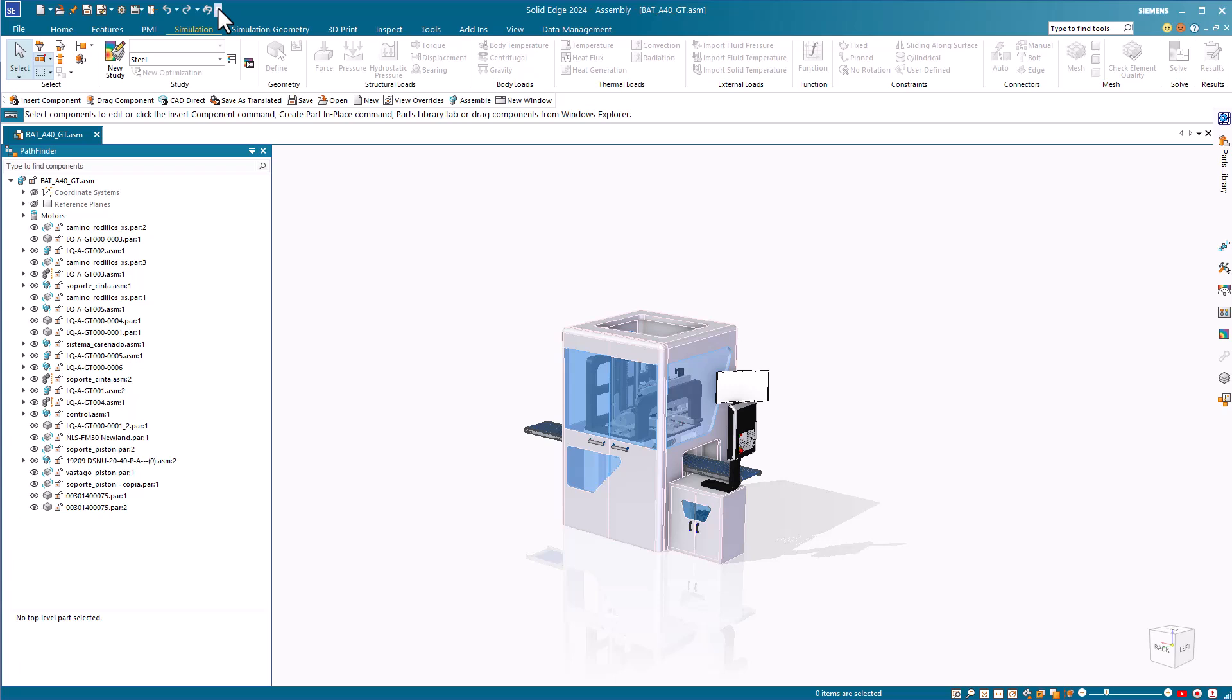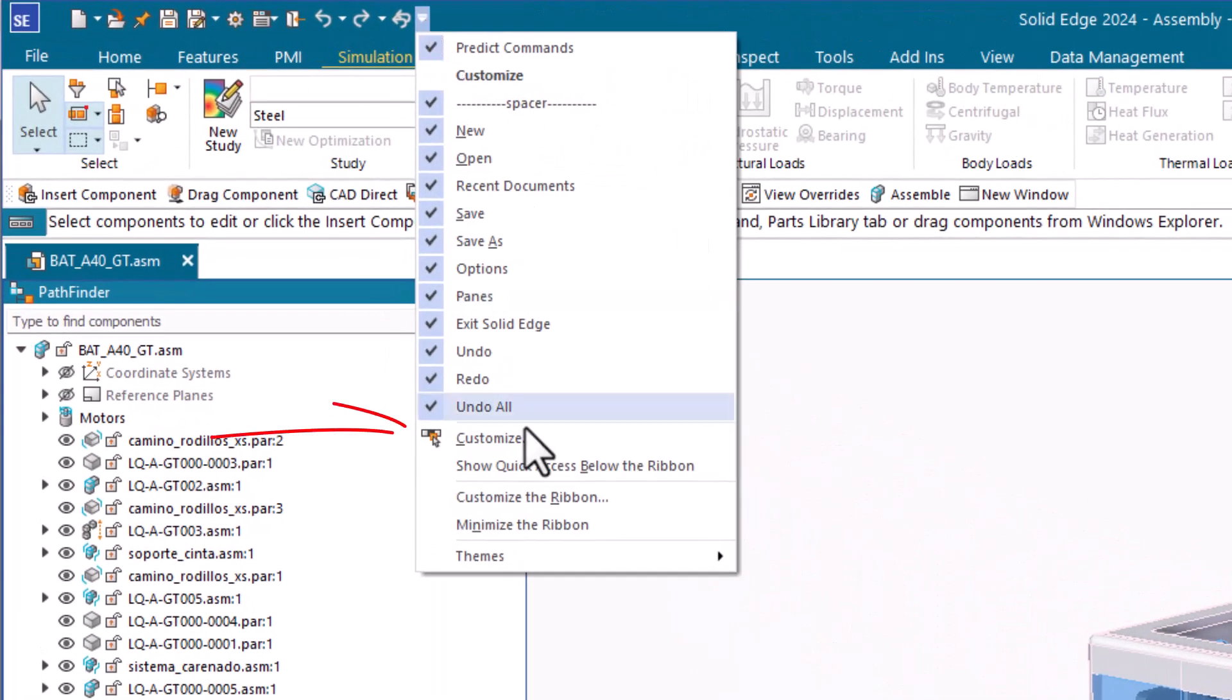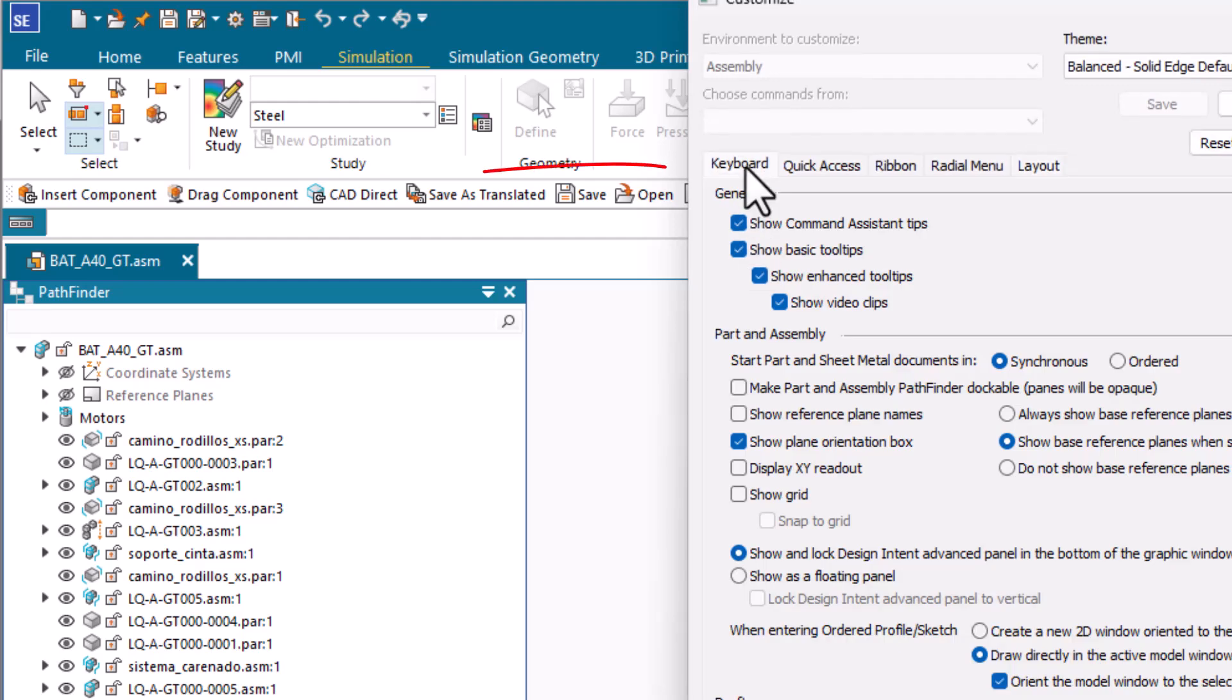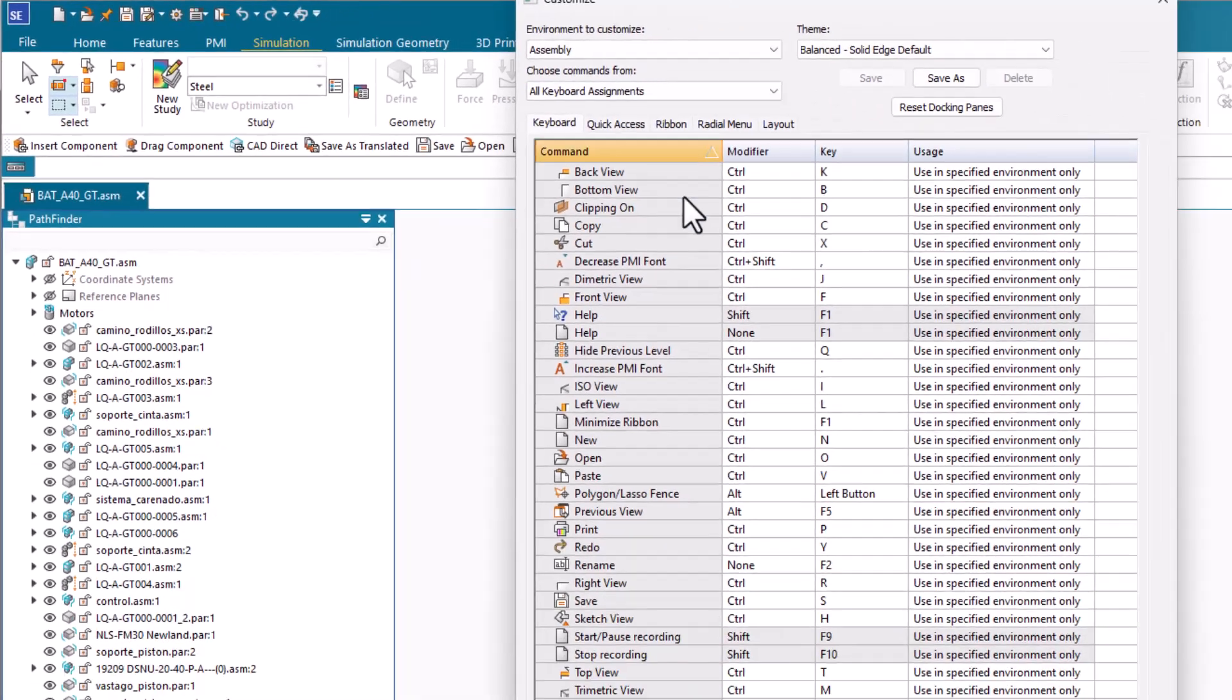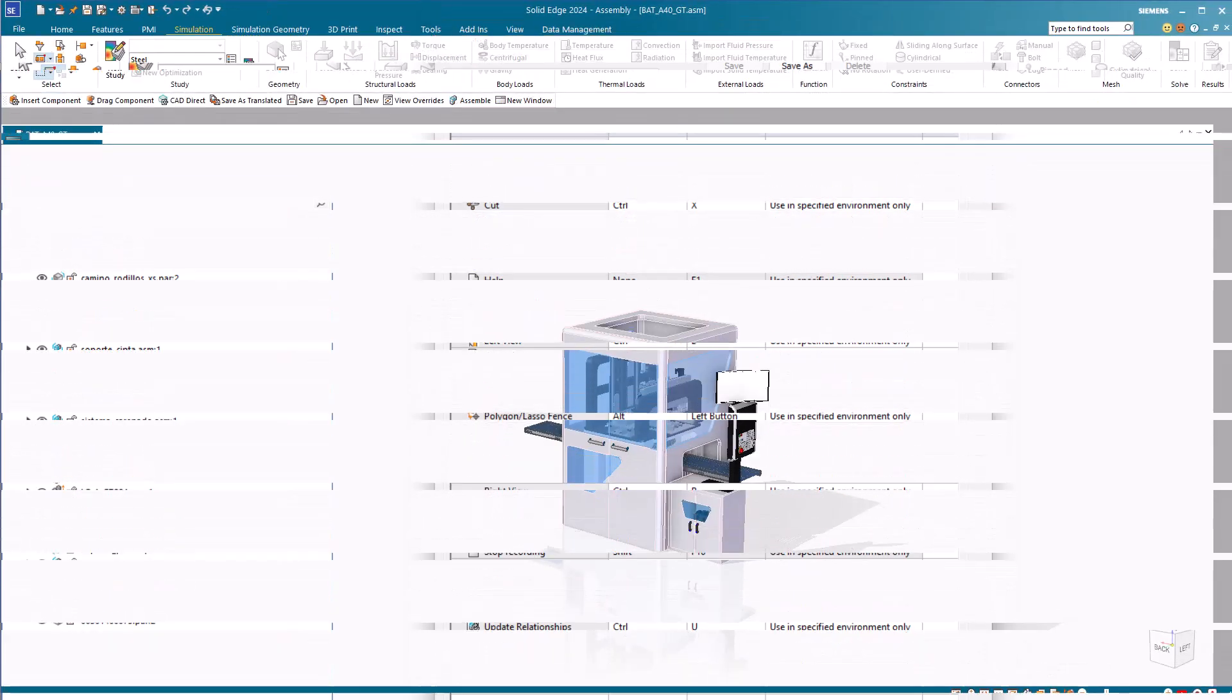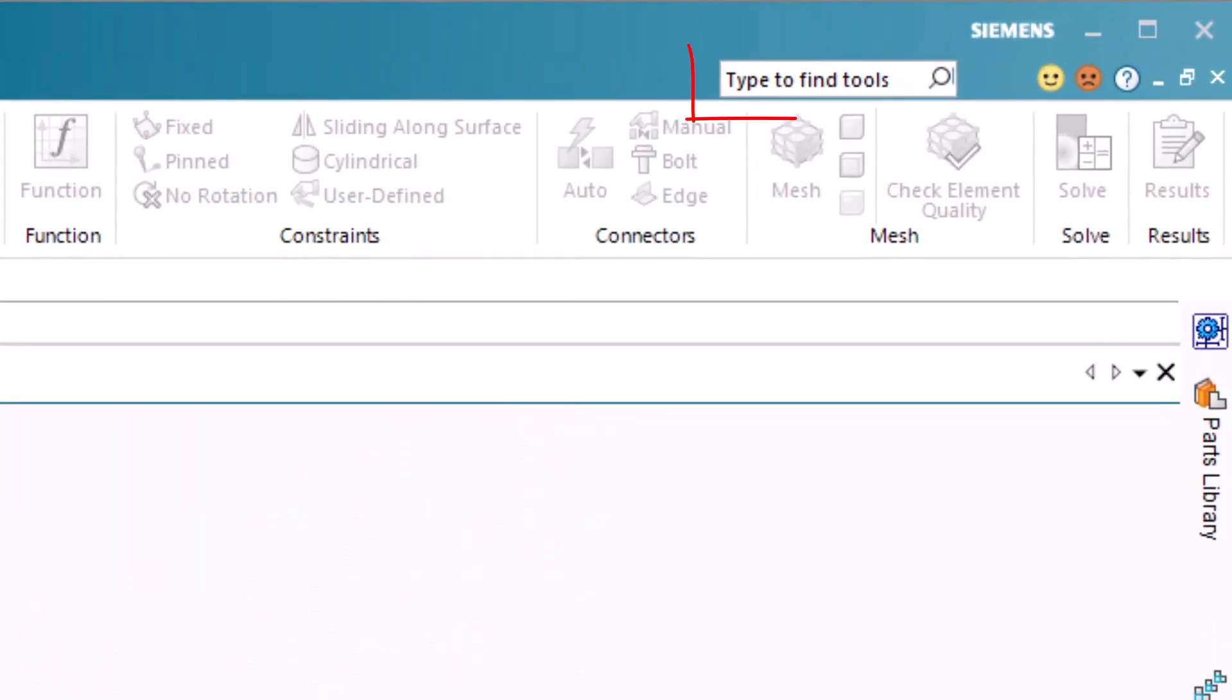Solid Edge makes use of hotkeys for accelerating access to commands, just like SolidWorks. To see all of the available hotkey assignments, go to Customize, Keyboard, Choose Commands from, All Keyboard Assignments. You can then print out this list or edit it to add your own special hotkey combinations. If you can't find a command or want Solid Edge to find a SolidWorks equivalent, that's what the command finder is all about.